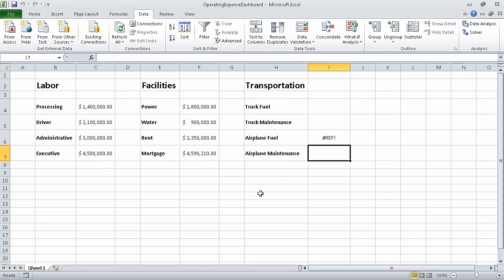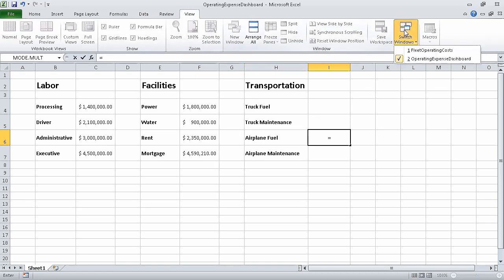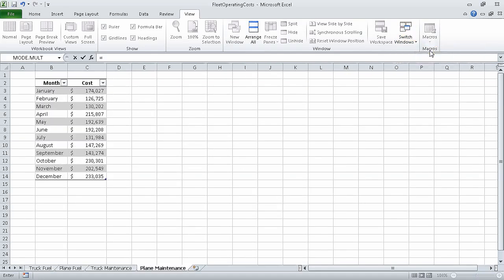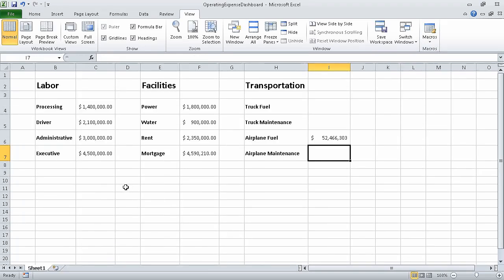And now in cell I6, type equal, but do not press enter. In the switch windows list on the view tab, click fleet operating costs. Now click the plane fuel sheet tab. Click cell C15, and then press enter. Excel displays the operating expense dashboard workbook with the value 52,466,303 in cell I6, and that is the correct value. In this segment, we linked to data in other worksheets and workbooks. In the next segment, we are going to consolidate multiple sets of data into a single workbook.